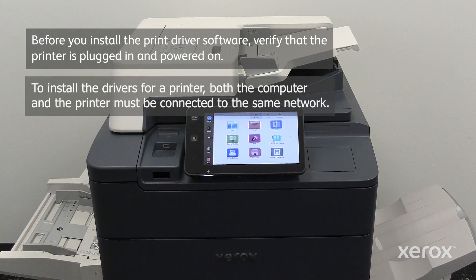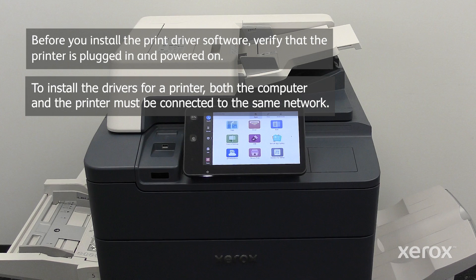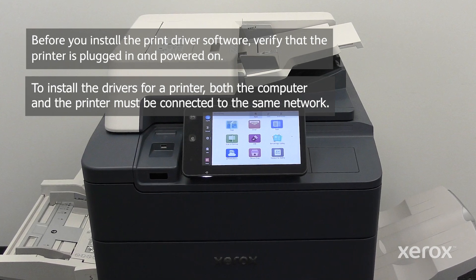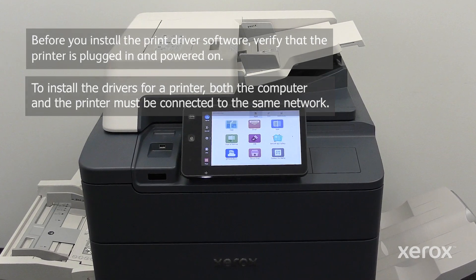To install the drivers for a printer, both the computer and the printer must be connected to the same network.